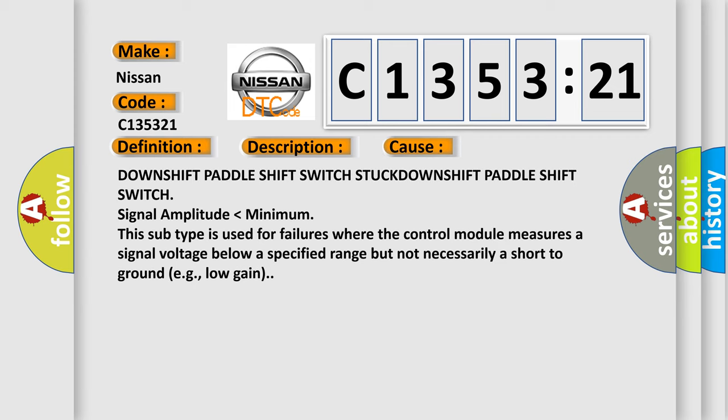This diagnostic error occurs most often in these cases: Downshift paddle shift switch switches. Downshift paddle shift switch signal amplitude lower than minimum. This subtype is used for failures where the control module measures a signal voltage below a specified range, but not necessarily a short to ground, e.g. low gain.